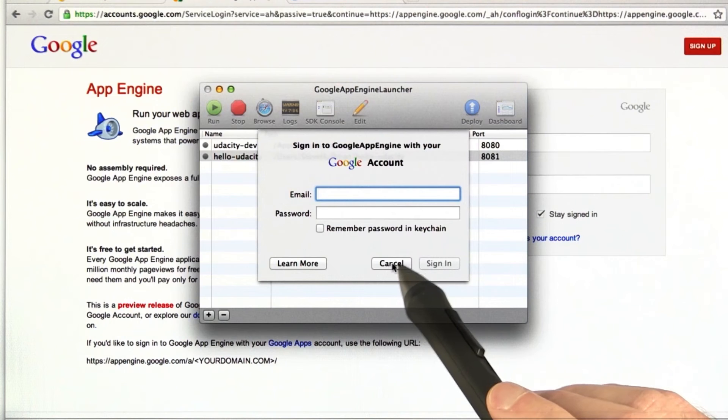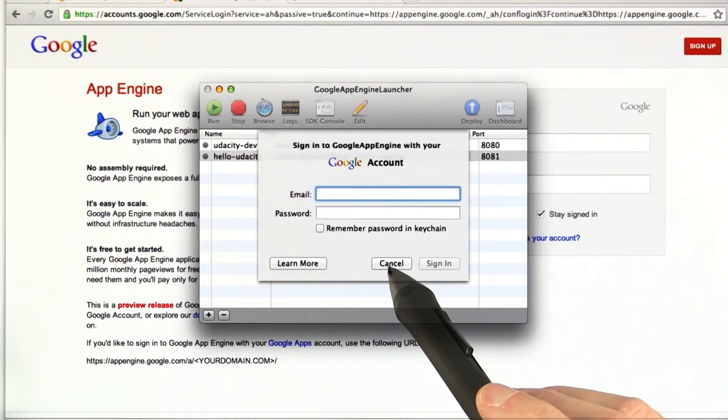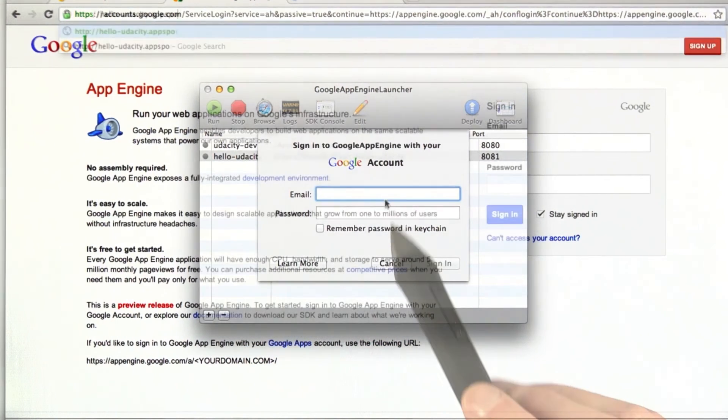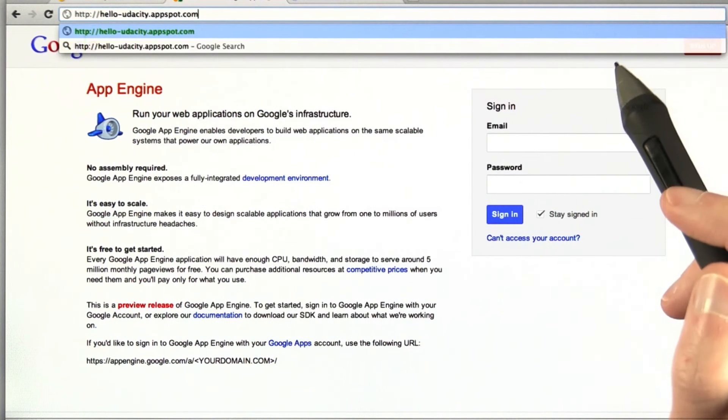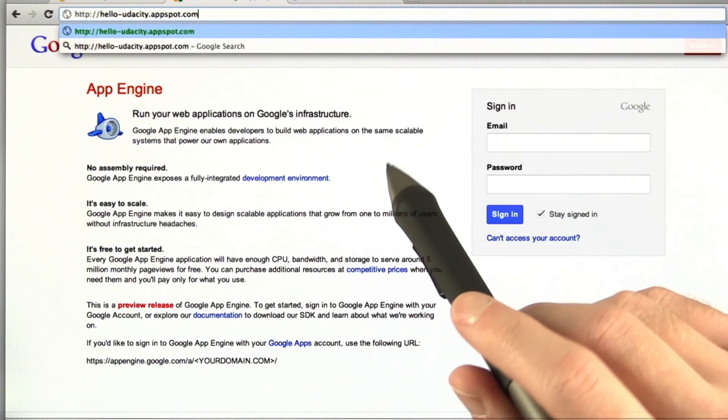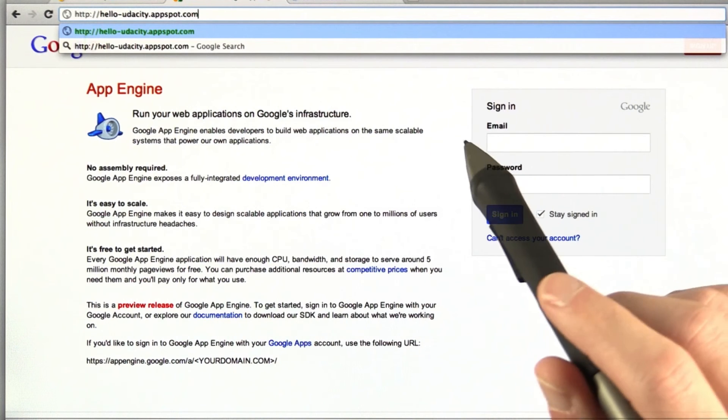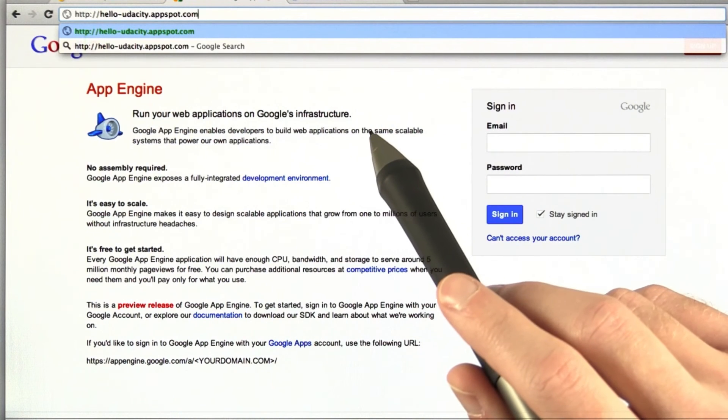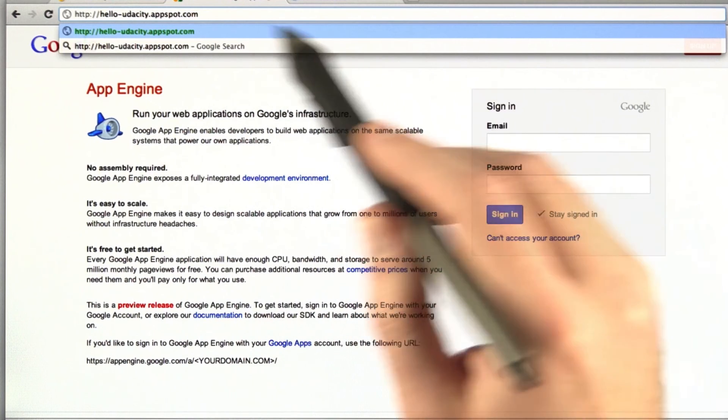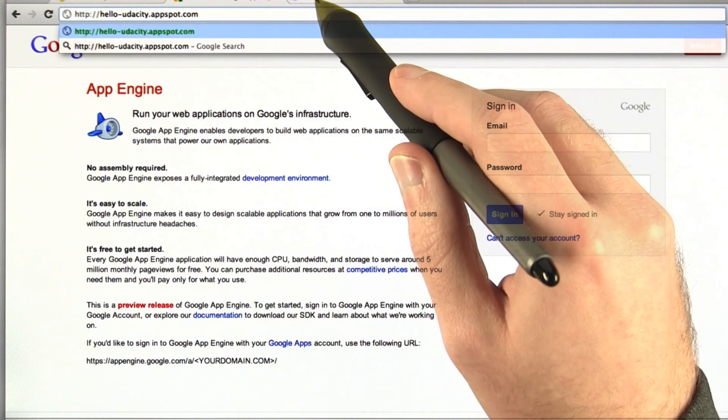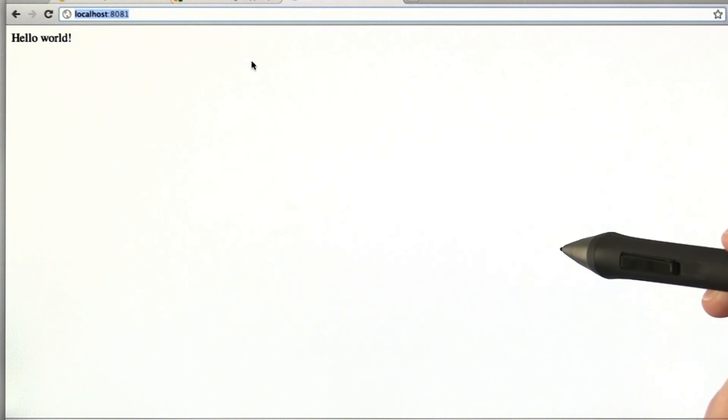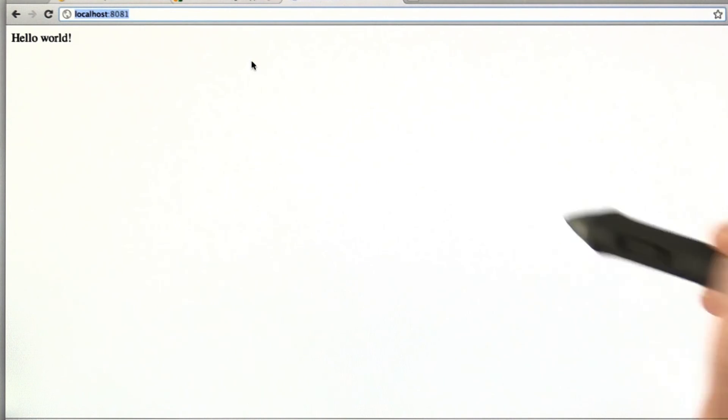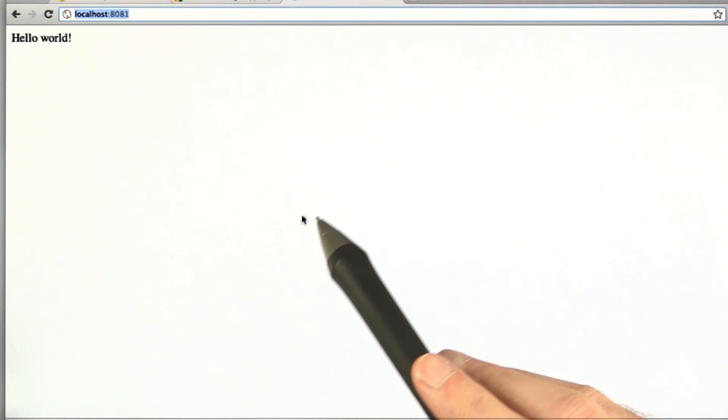And then, once you're done, you should be able to go to the Google App Engine website and check out your web app. Now, I haven't loaded this on yet, but once you do, you should get the same results from there that you do from your local host. And that's about it.